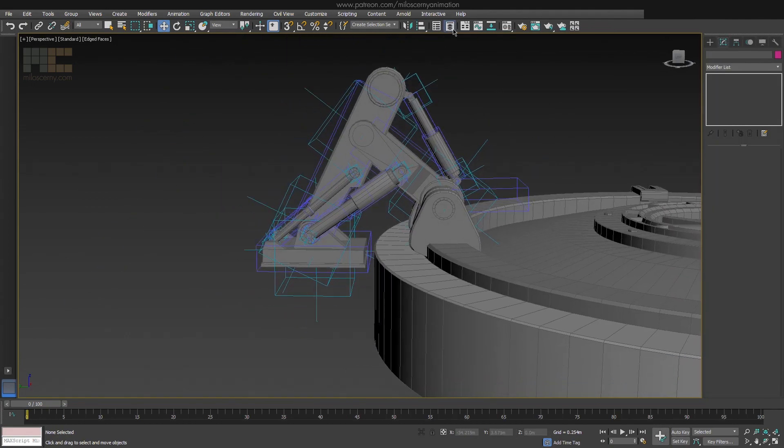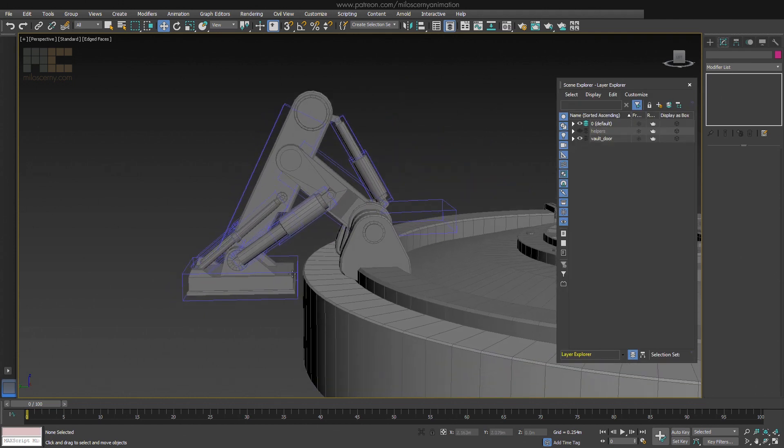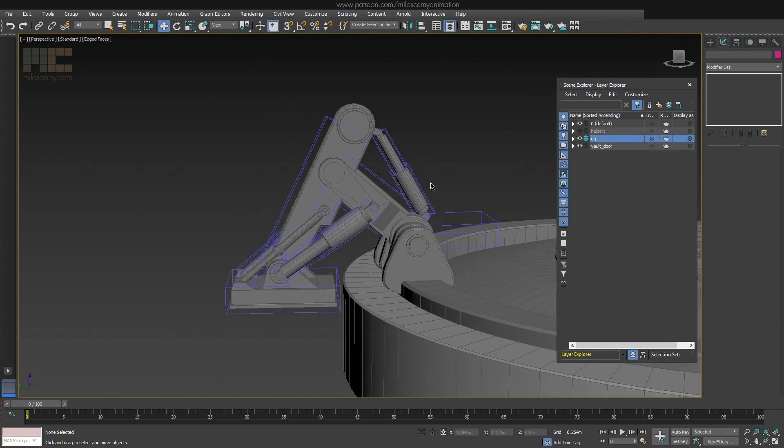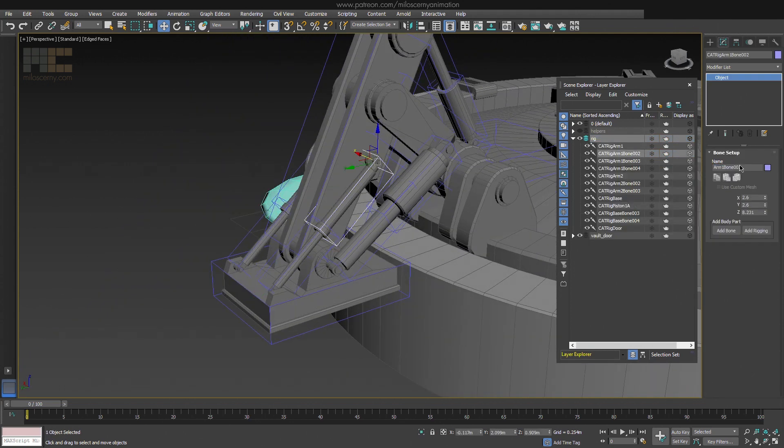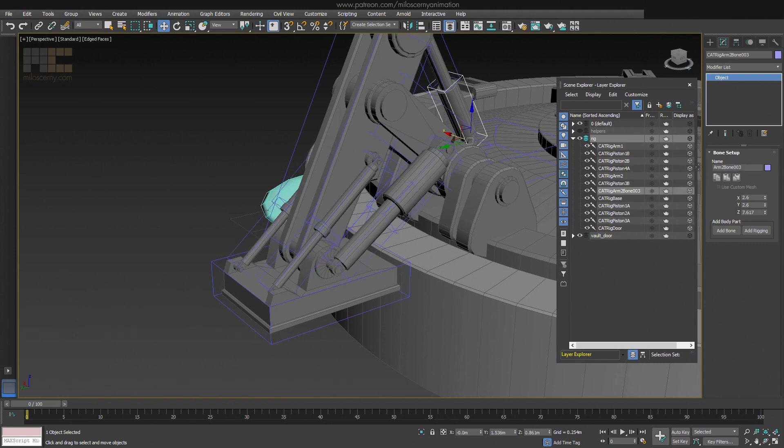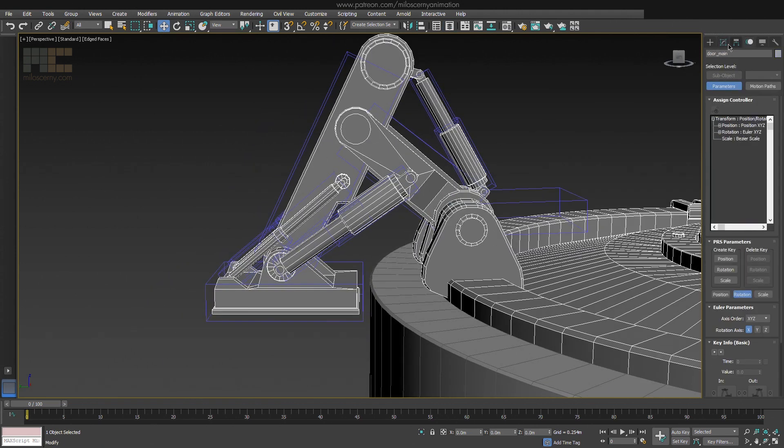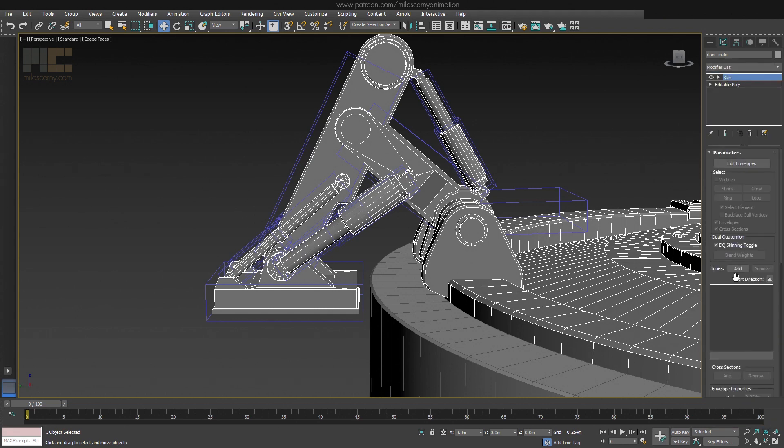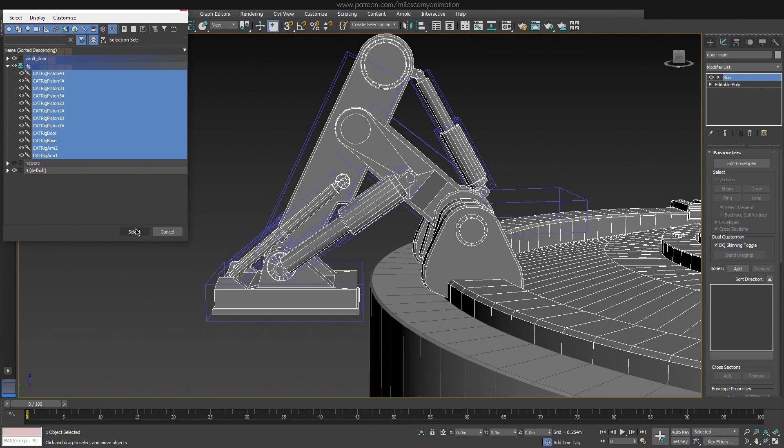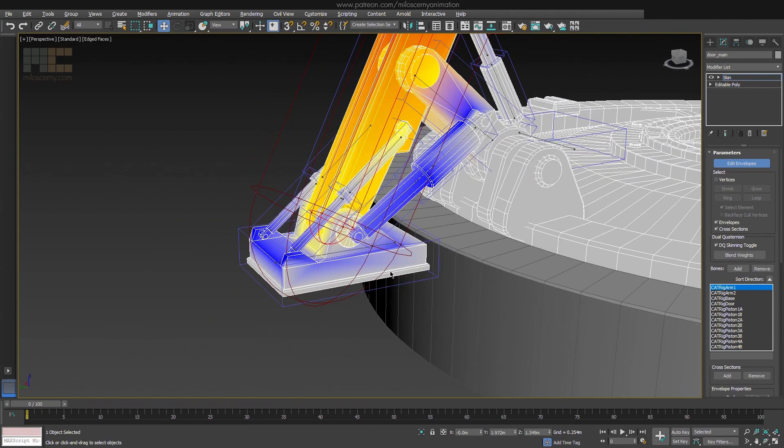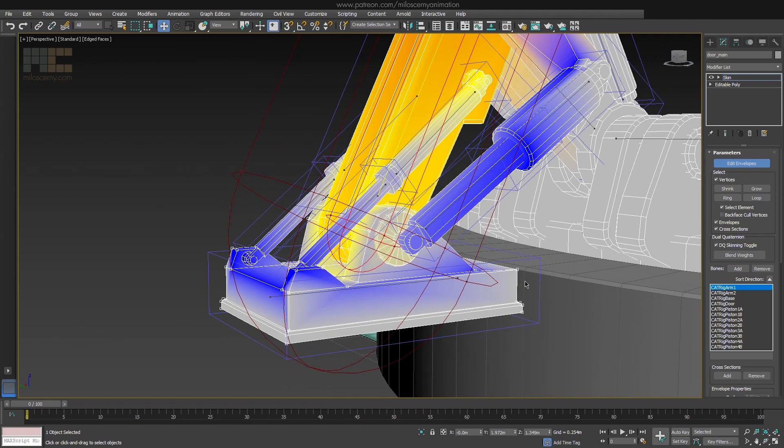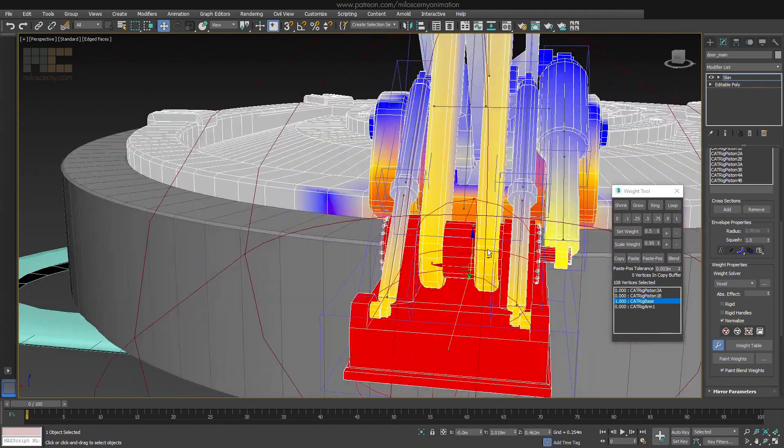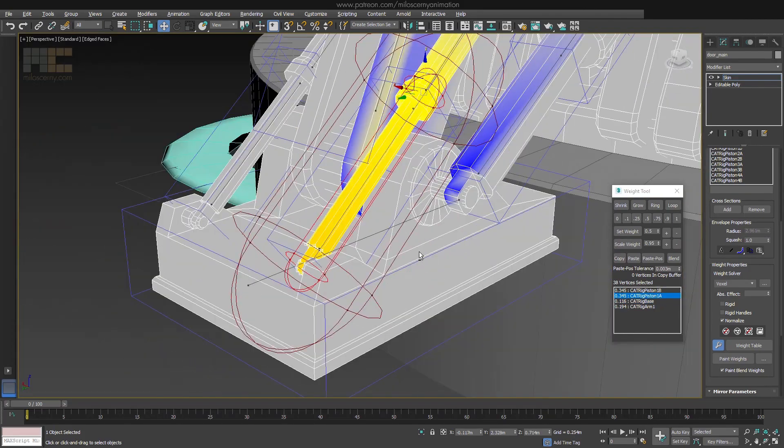Now we have all the bones done. Let's hide the helpers and rename those bones. Now we need to do a quick skin. That will be pretty easy because it's just 100% weight values for each bone. Use Select Element option to select the correct vertices easily. I will skip this part completely because skinning is not the point of this tutorial, and either way, skinning models like this is the simplest skinning possible.